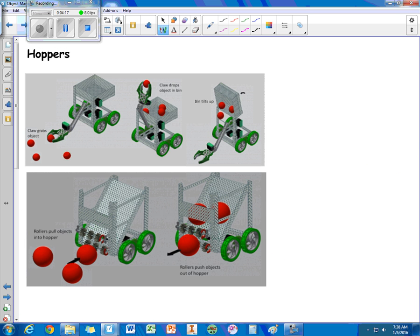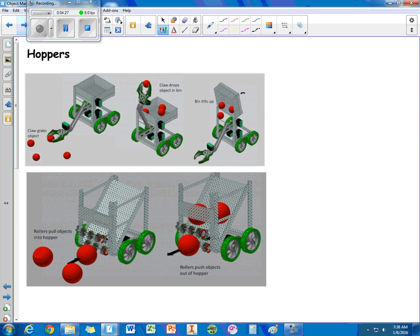The next type is a hopper. And this one's pretty simple. It's not like a magazine because in a magazine, the objects are held in a single line. In a hopper, it's a dump bed. You're just tossing in objects that you can dump out later.